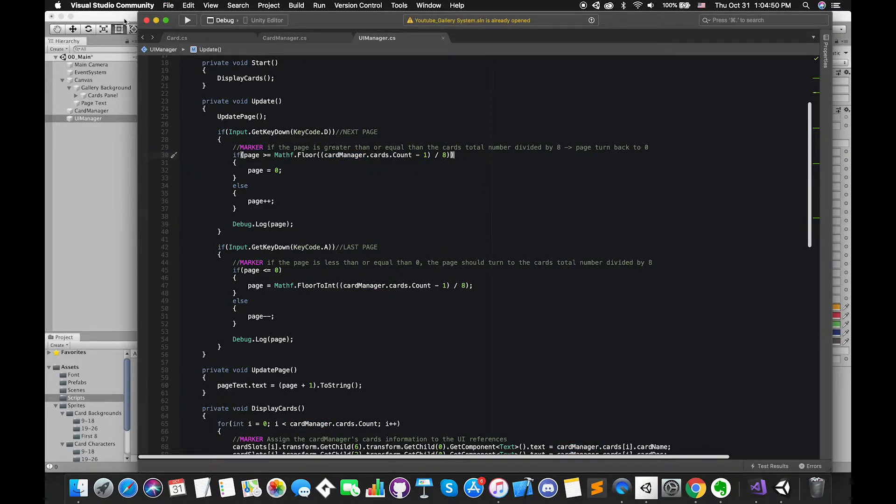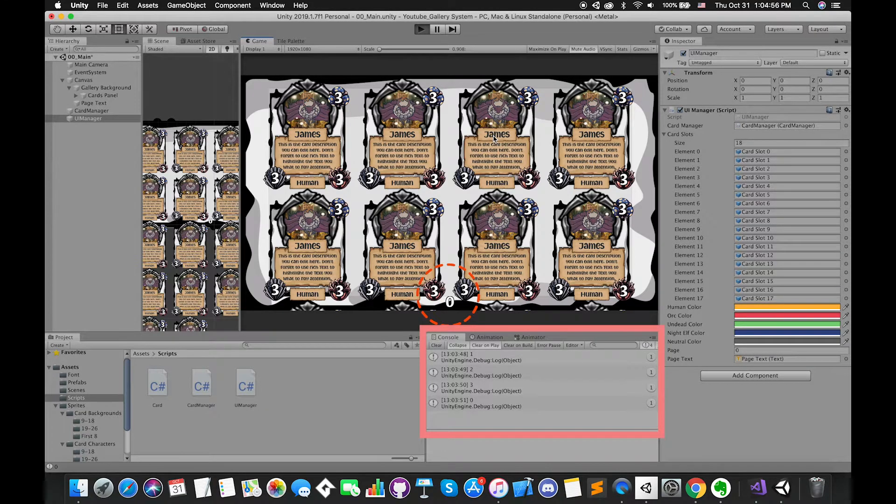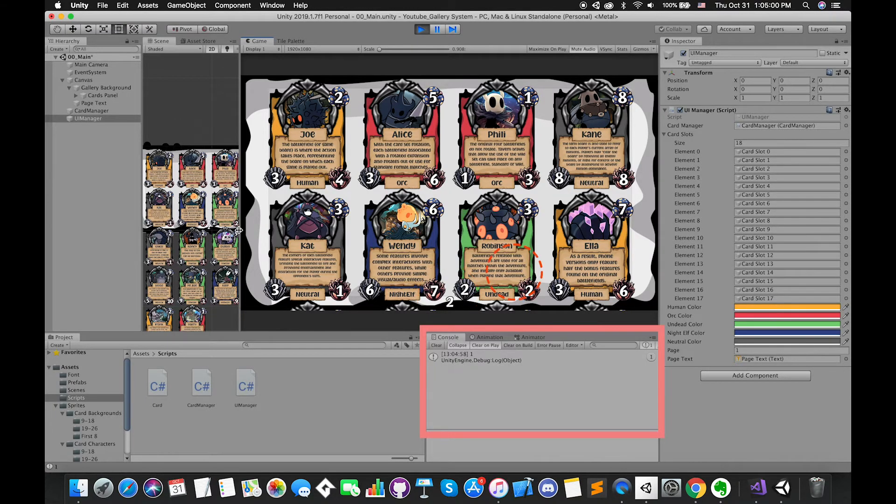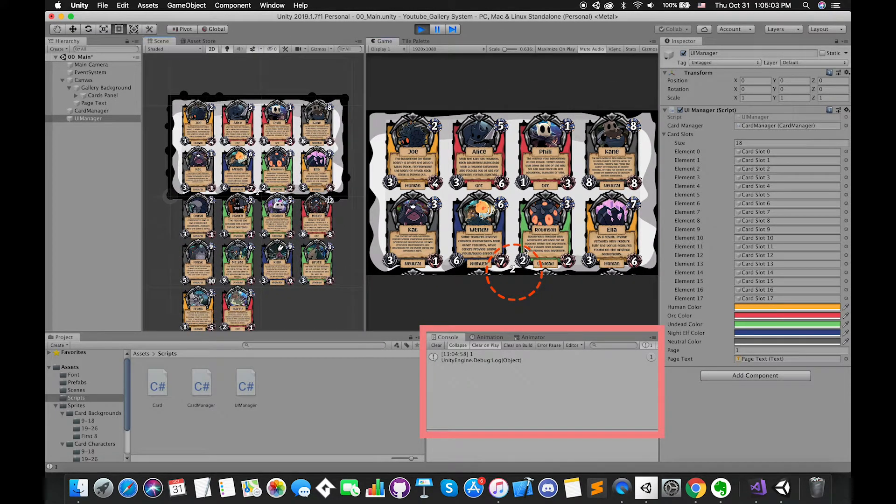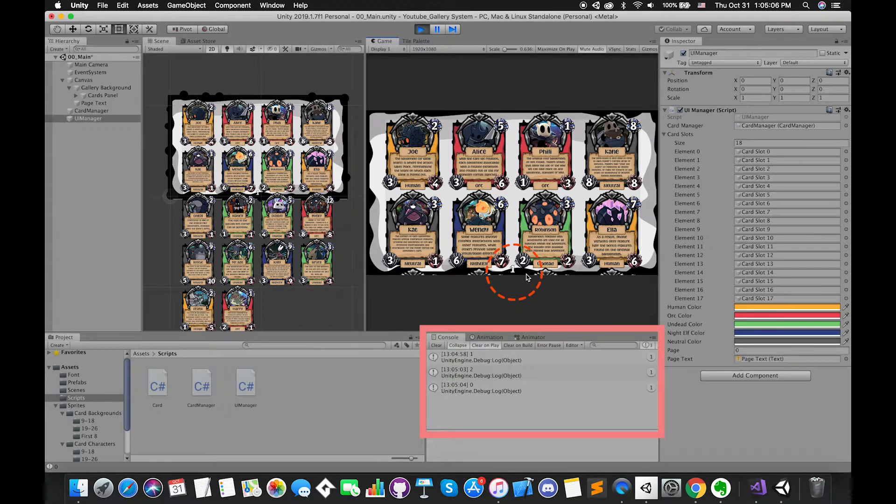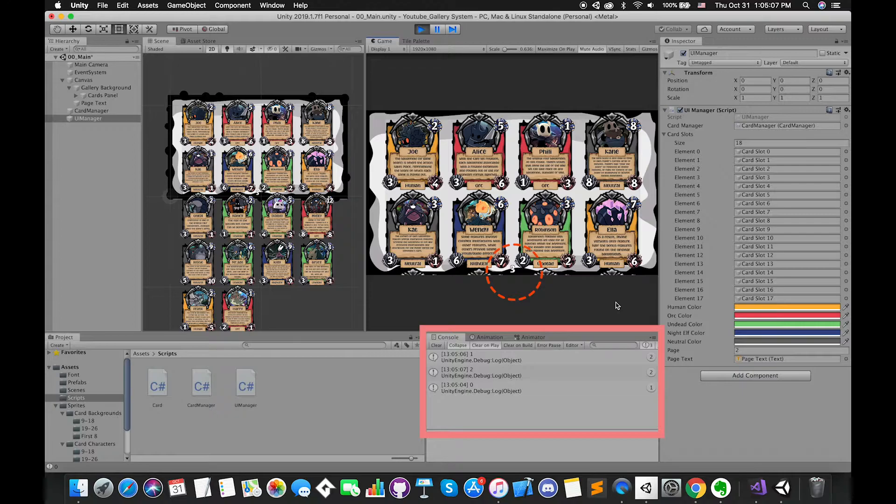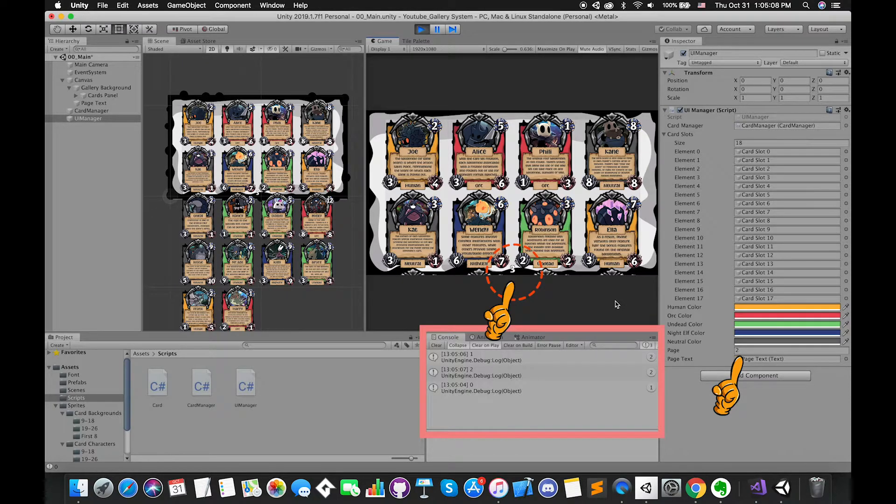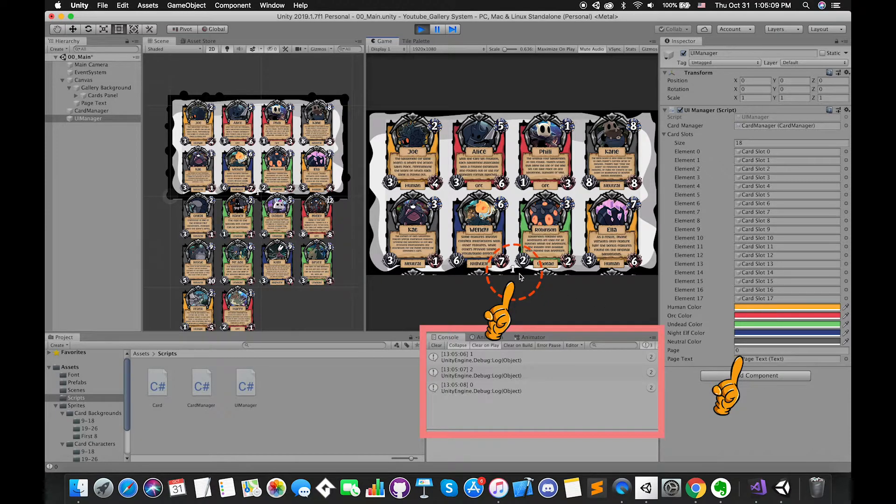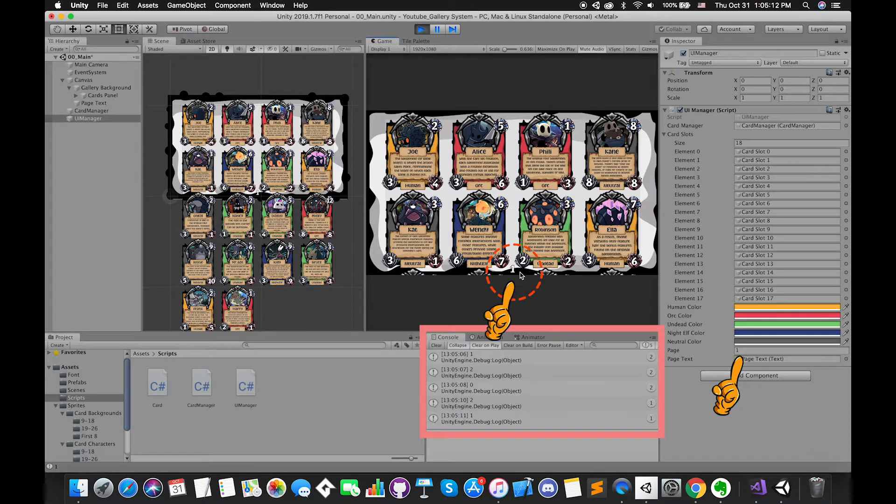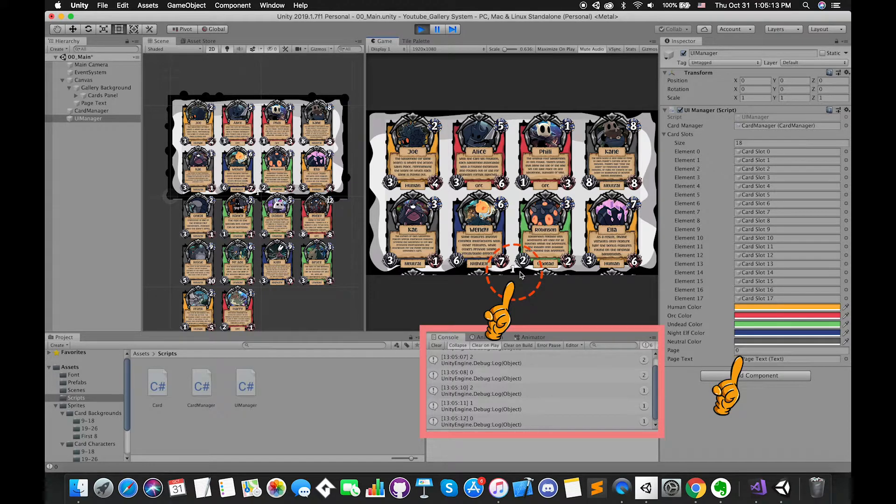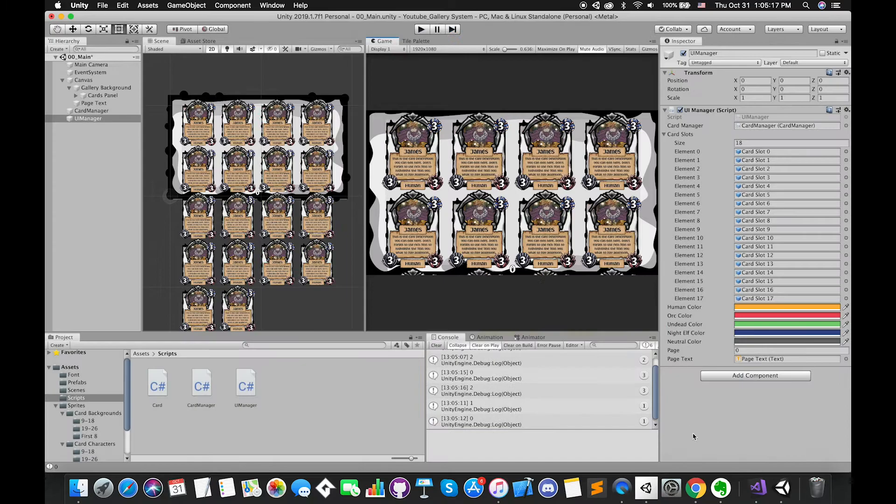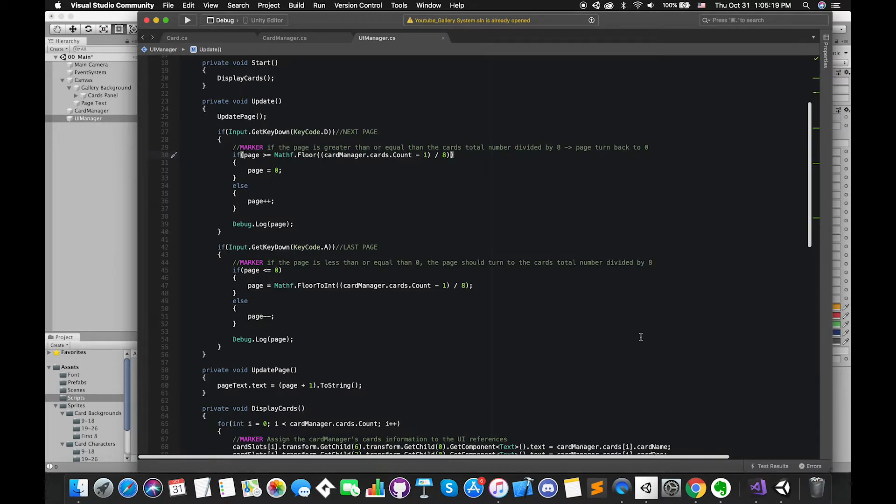Save the script and switch back. Now we can focus on the console window and the UI text. Once we press the keyboard D, page number will increase by 1. We have 18 cards, which means there are 3 pages in this game. The page variables start from 0. When page value is equal to 2, which means we have reached the last page. When we press the keyboard D again, our page number value returns to 0, and the UI text also returns to 1. Cool. Now we can try to press keyboard A when we are in the first page. The UI text returns to 3, and the page variable's value is set to 2. Nice.